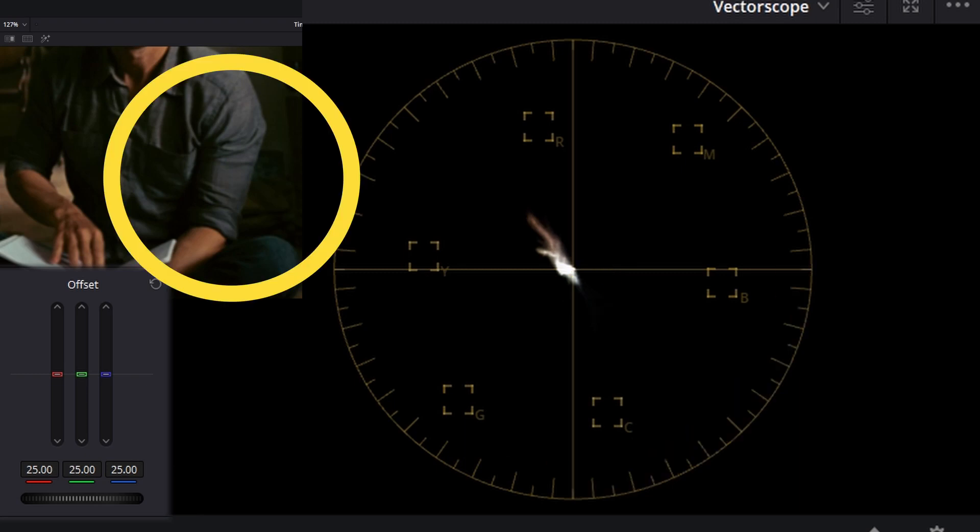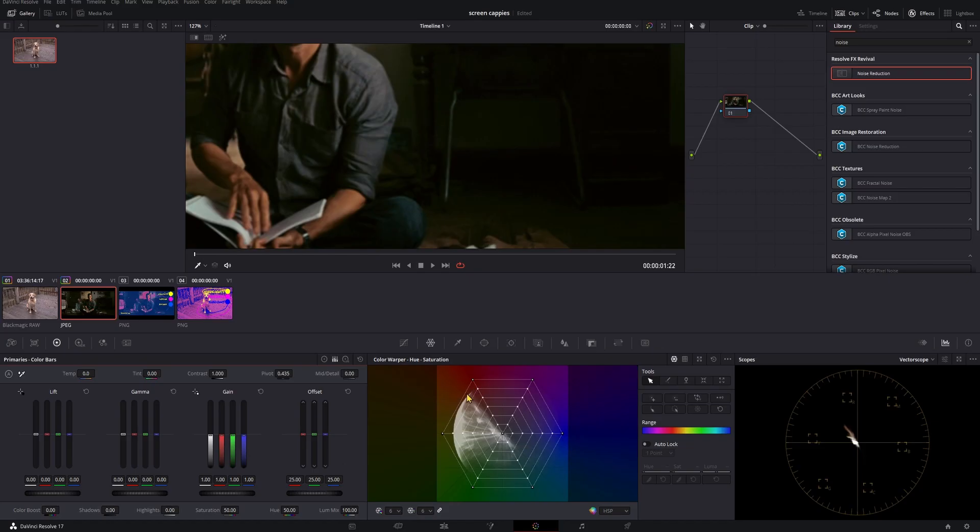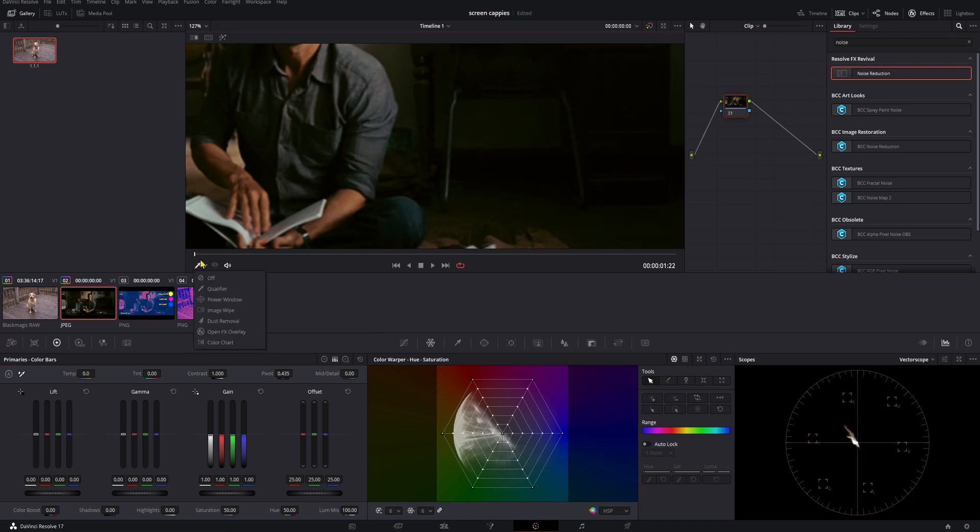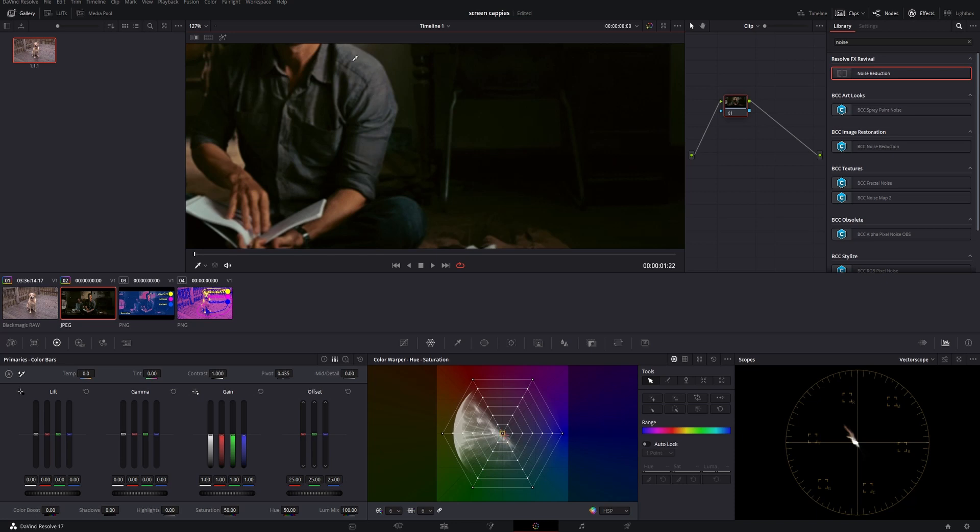If we open our color warper panel here and select qualifier from this drop down menu, we can mouse over any pixel and see its specific color. Now that we have a couple of ways to figure out what colors are present in our shadows, midtones, and highlights, we can start learning how to get those colors into our own shot.